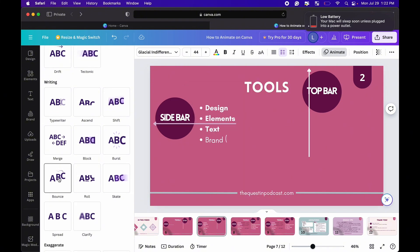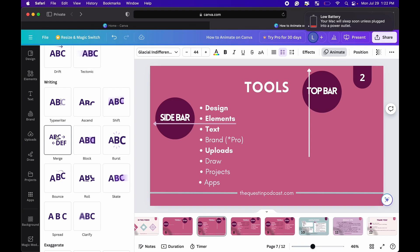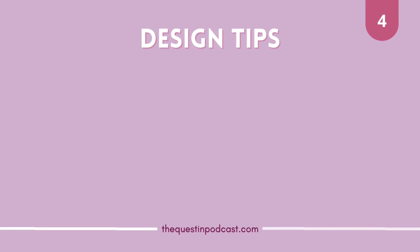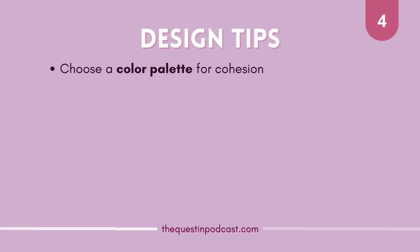Yeah Canva is just so great it makes it so easy literally very beginner friendly it's like a creative video game kind of thing. Here are some quick design tips for you. I highly recommend choosing a color palette for cohesion. It just makes it look really clean and aesthetic overall.